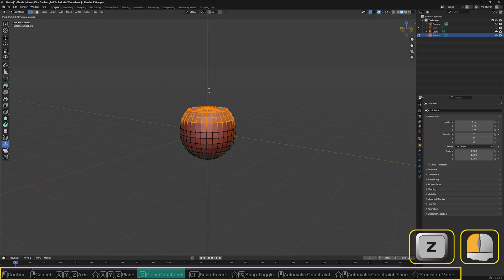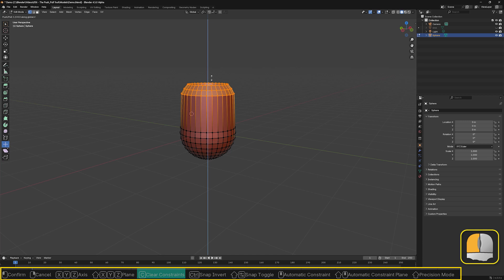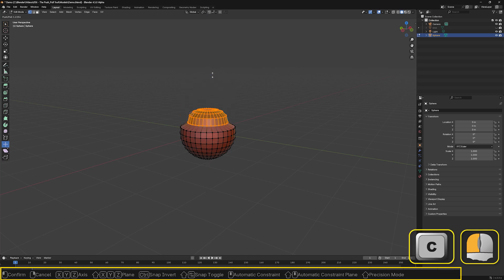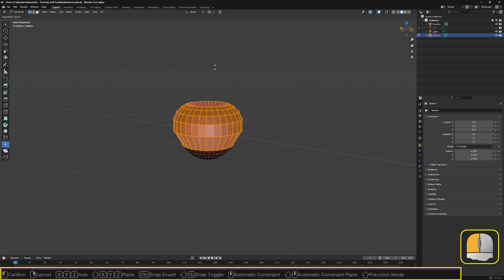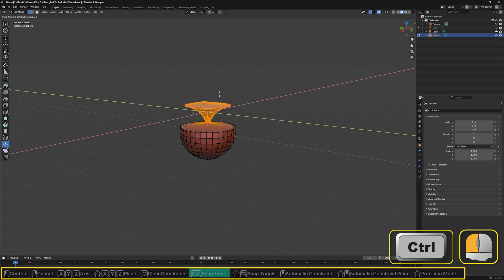The C key option only appears if we have used one of the earlier options to restrict movement to one or two directions. In that case, pressing C cancels the restriction, allowing normal movement.